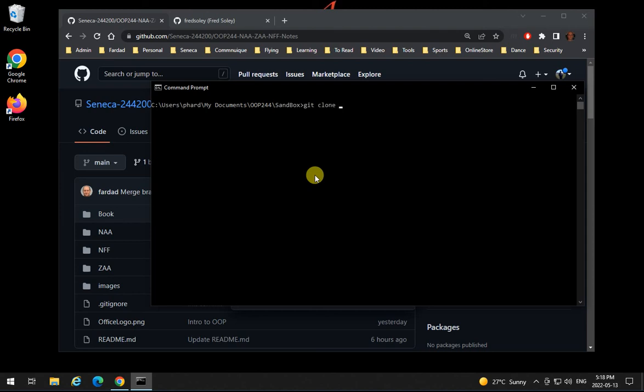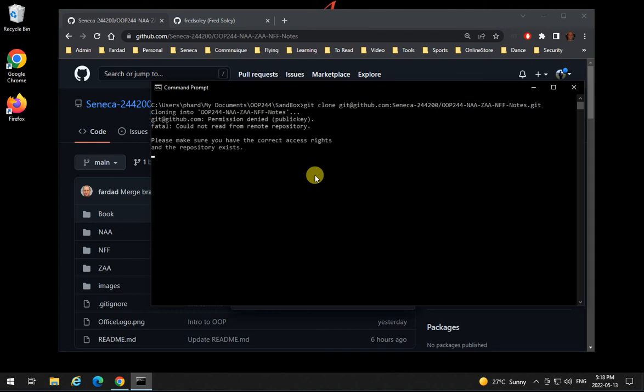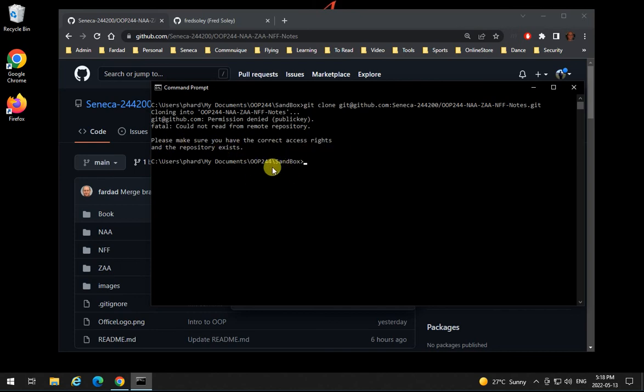So it essentially does what TortoiseGit does and I cloned the repository and when you enter that it says could not get from remote repository. Make sure you have correct access rights and so on and so forth. So the key is not recognized.